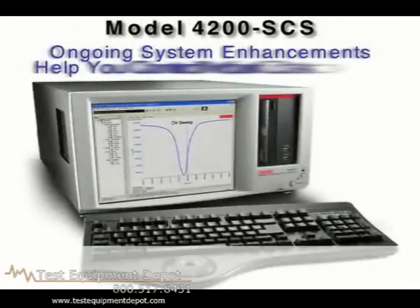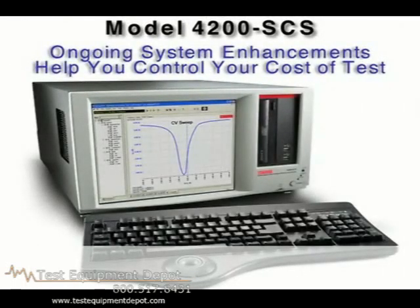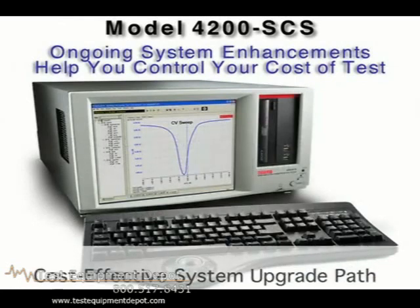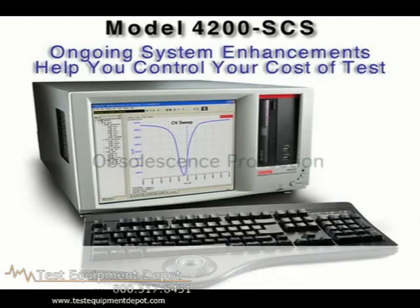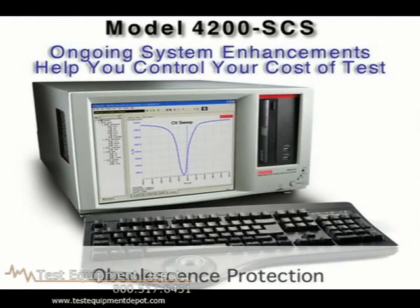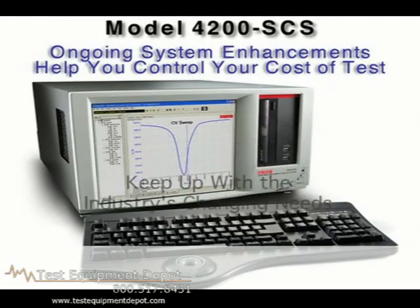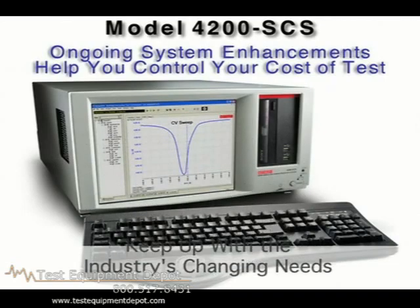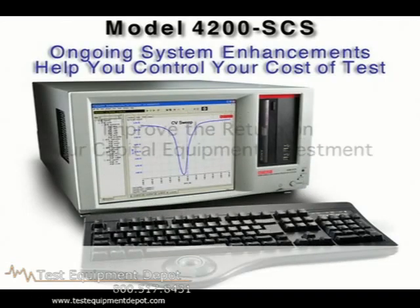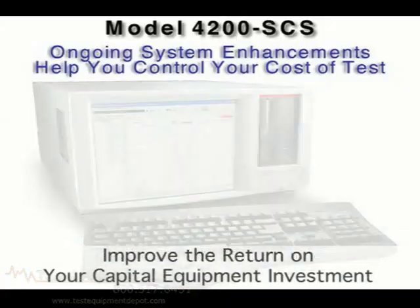Keithley's ongoing commitment to system innovation assures you of a cost-effective system upgrade path to address new testing needs as they arise. Our system upgrade path ensures you'll never have to buy a new parametric analyzer because your old one is obsolete. The Model 4200 SCS is on target to keep up with the industry's changing test needs, making your capital investment stretch further and improving your return on your equipment investment.